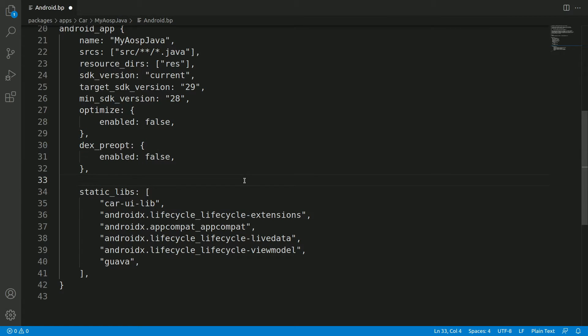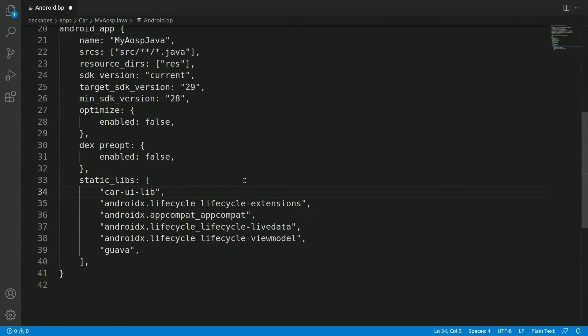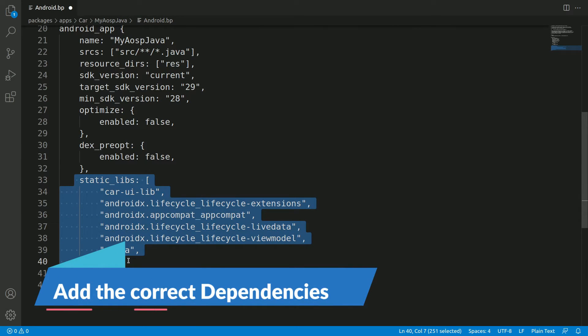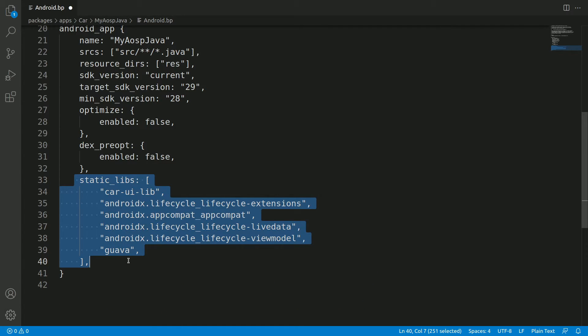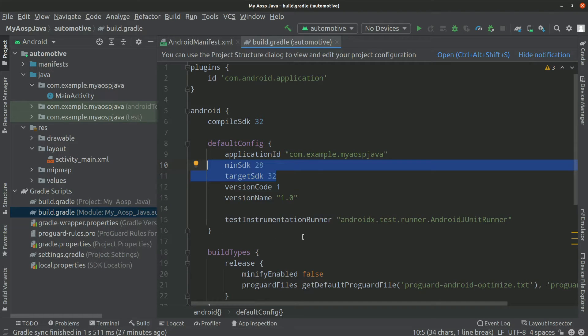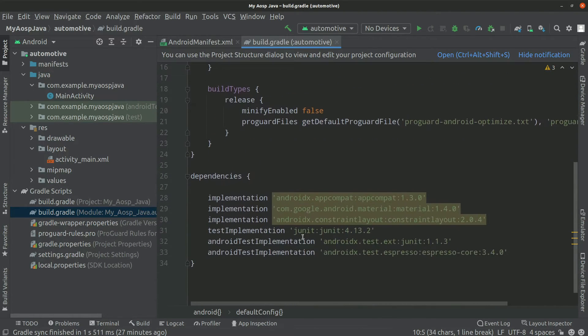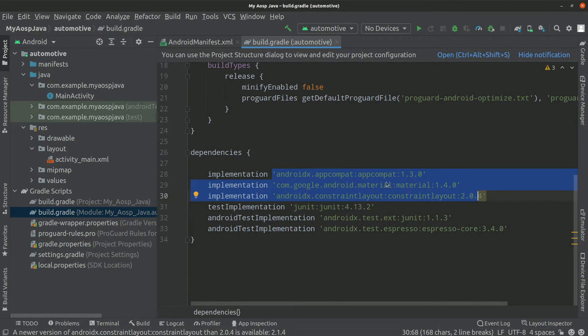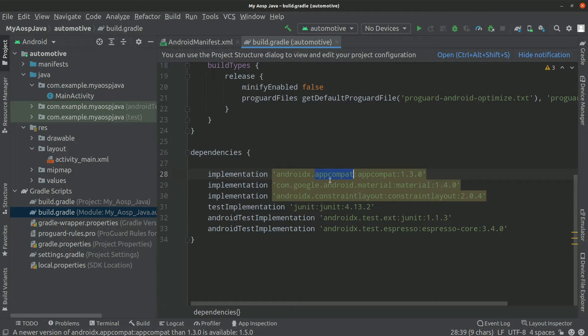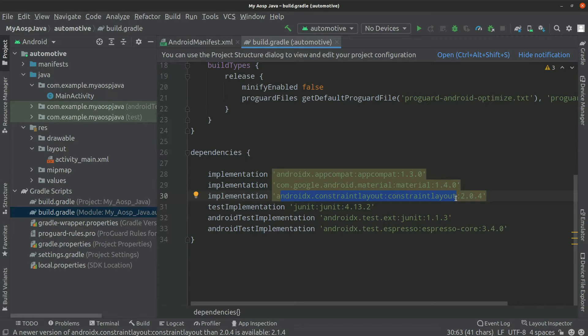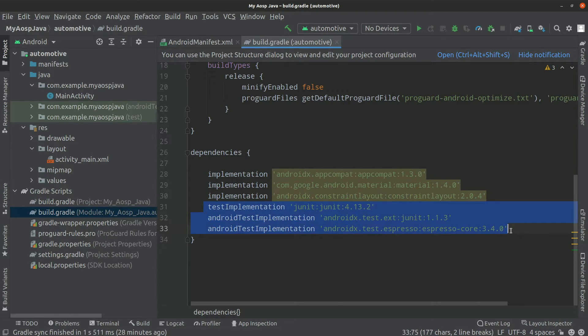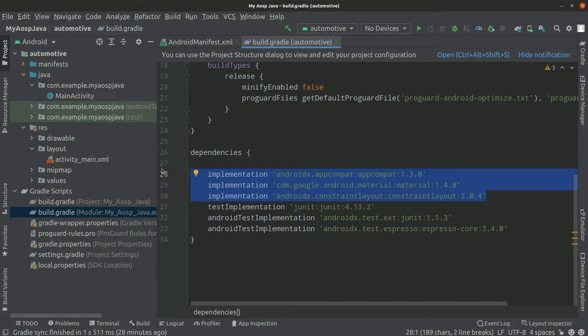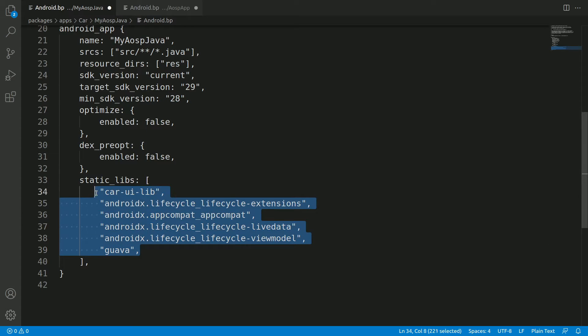And then optimize enabled false, dex_preopt just keep it as false, and we can remove this library. We don't have any dependency there. So this is one important part. So basically whatever dependencies which are there in the original Android project that has to come here, otherwise the build will fail. So what you could do is go to Gradle. So within Gradle we have these dependencies, right? Basically we have to copy all these dependencies there. Okay, so as we could see, it has the dependency on app compact, then we have the material libraries, and then the constraint layout and the unit test.